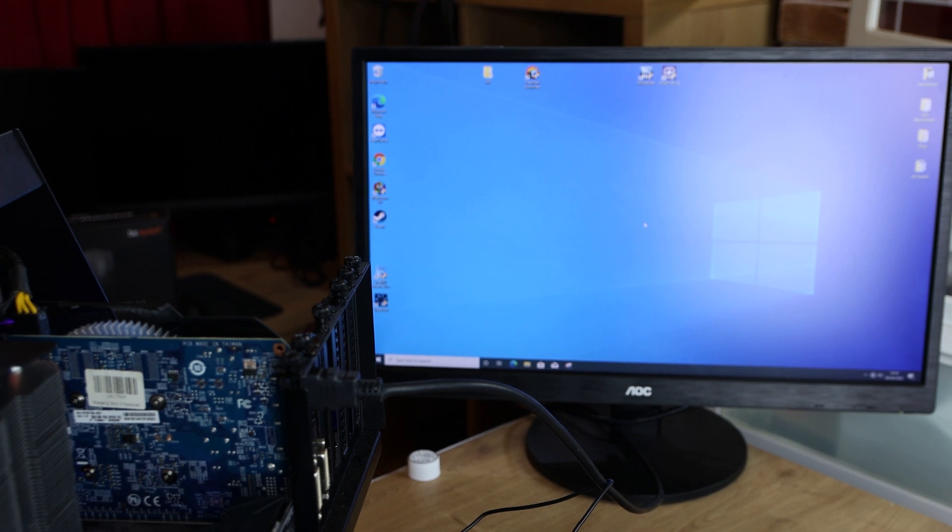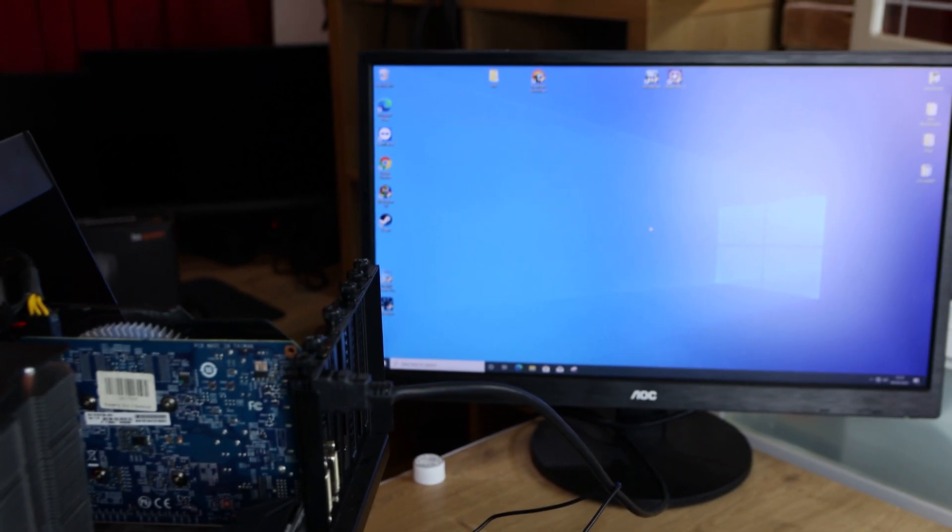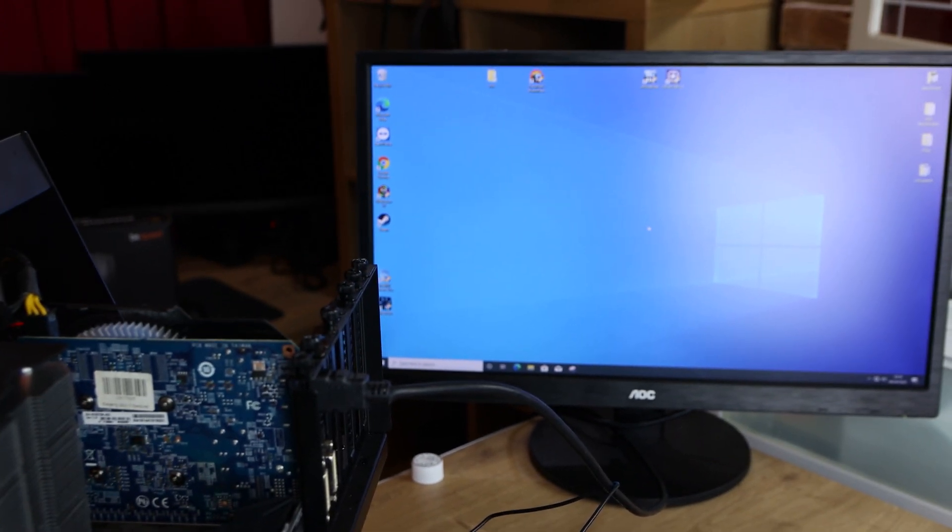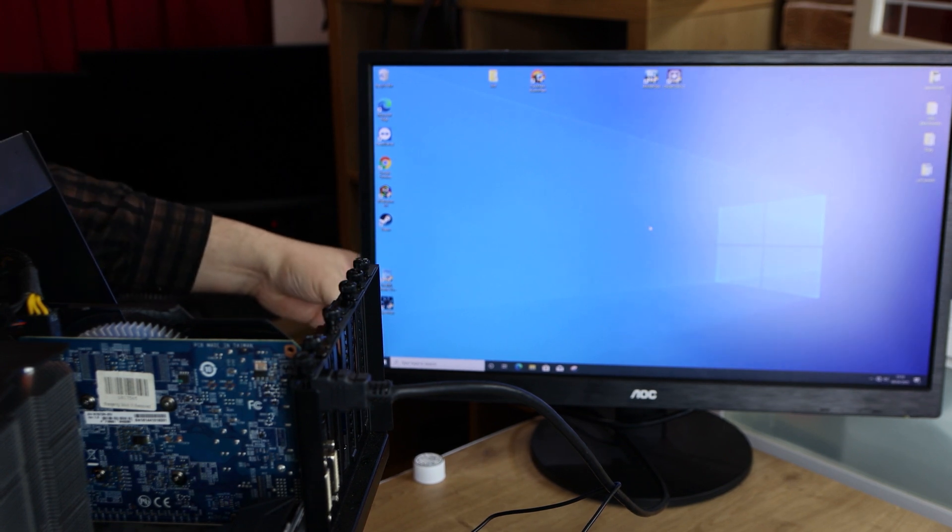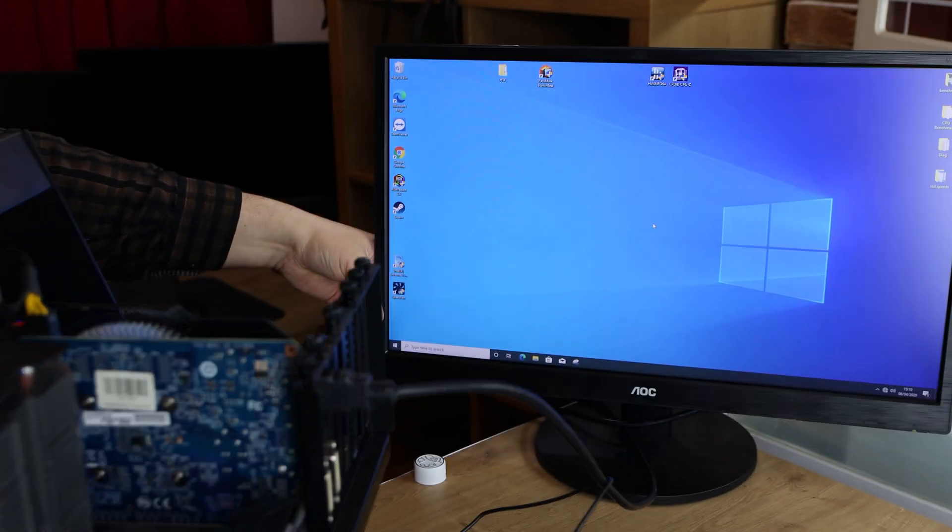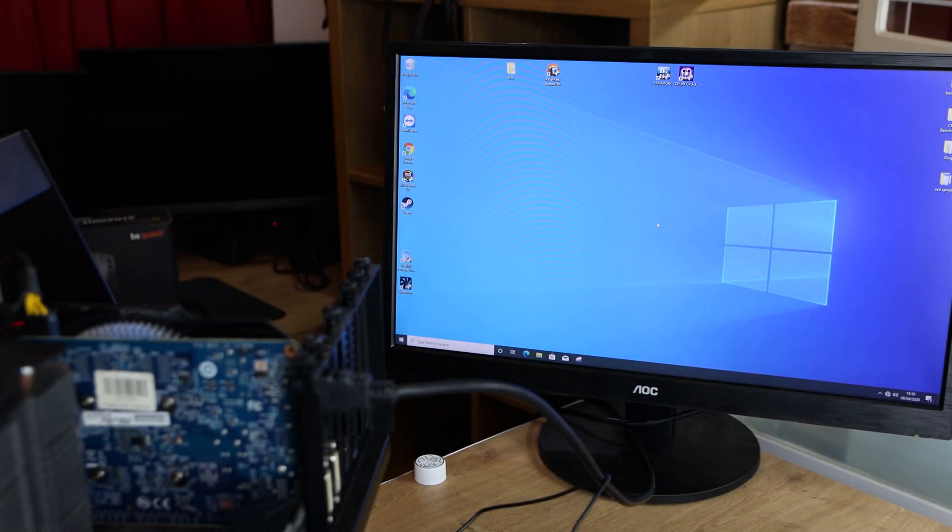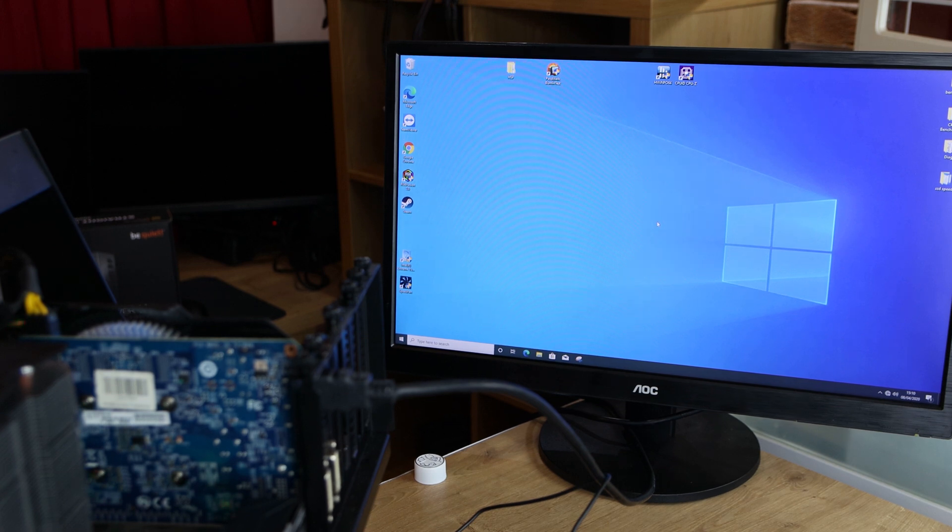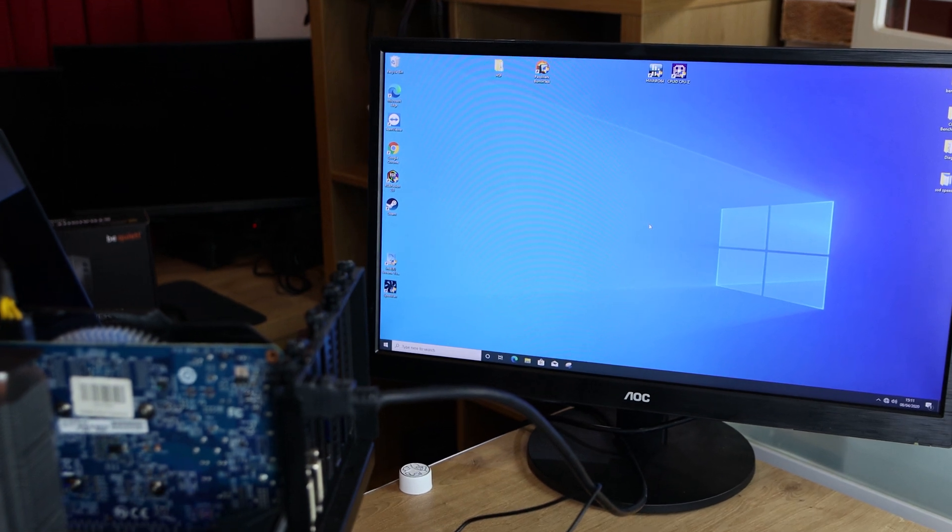There we go, and you should be able to see the screen there. And I'm just going to tilt the screen itself a fraction to get rid of that glare from our studio lights.